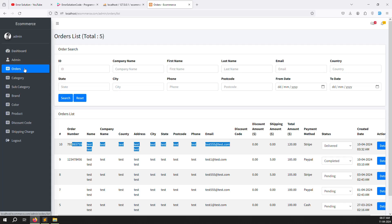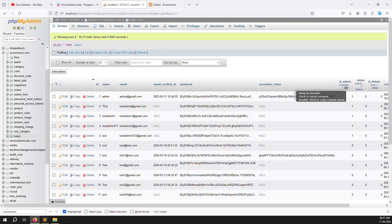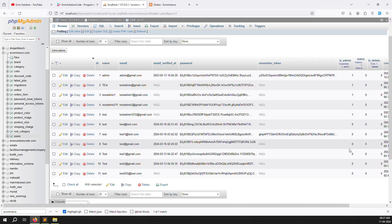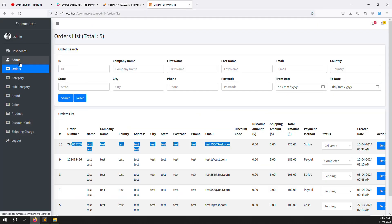Inside customers we need to show all the customers. If I go to the database, inside the users table you can see we have a user type field called is_admin. A value of 1 means admin, and 0 means customer. So only zero records we need to show inside the customer menu.